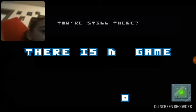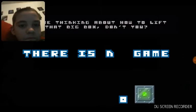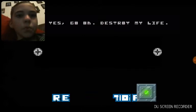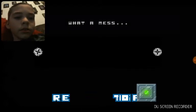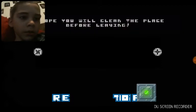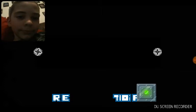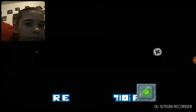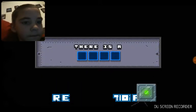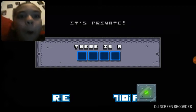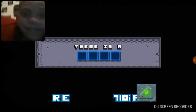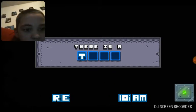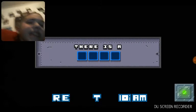You're still there. You're free. Yes yes, go on. This story of my life, what a mess. I hope you will clean the place before leaving. Just what do you think you're doing, user? There's something behind here, I know it. No don't look, it's private. You're going to do a terrible thing. It's gonna be a game.